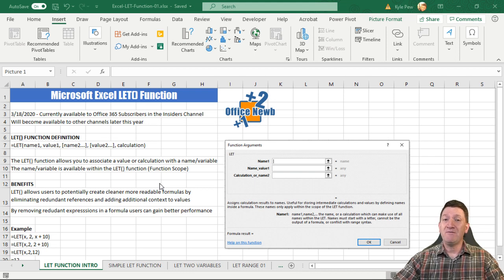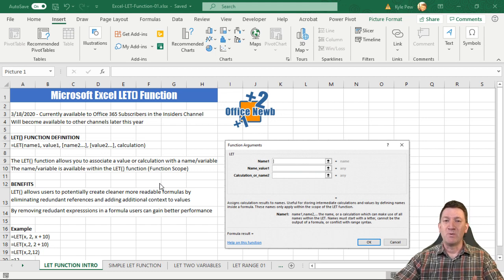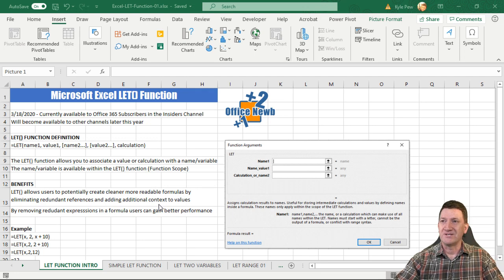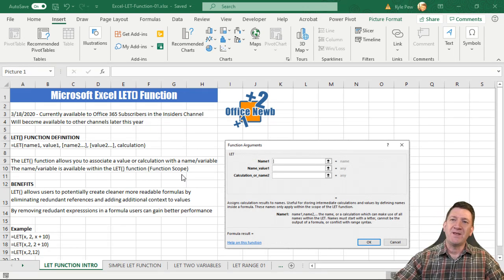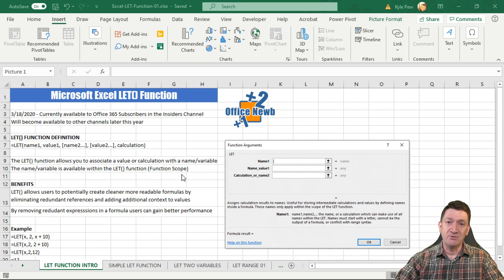It's not available to everybody just yet, but Microsoft has announced that they will be rolling this out throughout the year to other subscribers and other levels within the Office 365 subscription. So with that said, let's take a look at what the LET function is all about. On the first worksheet within this example file, I've got a quick introduction into the function, breaking it down and what it can be used for.